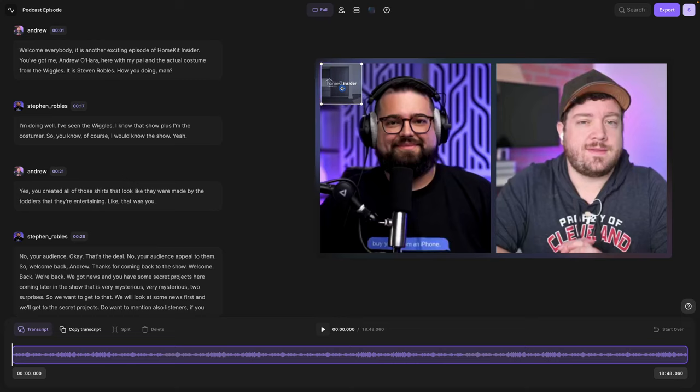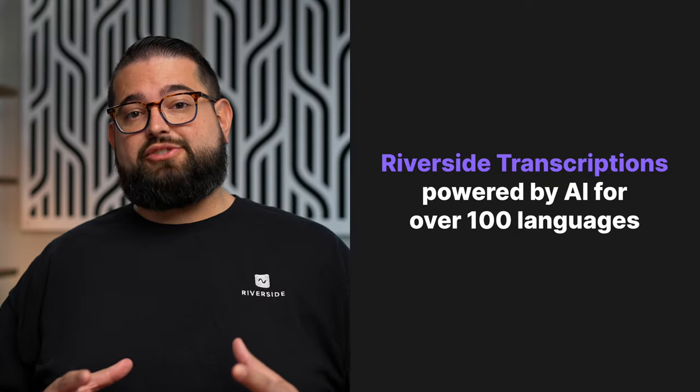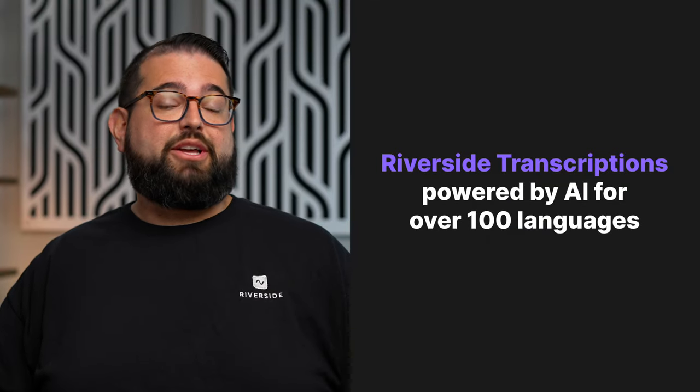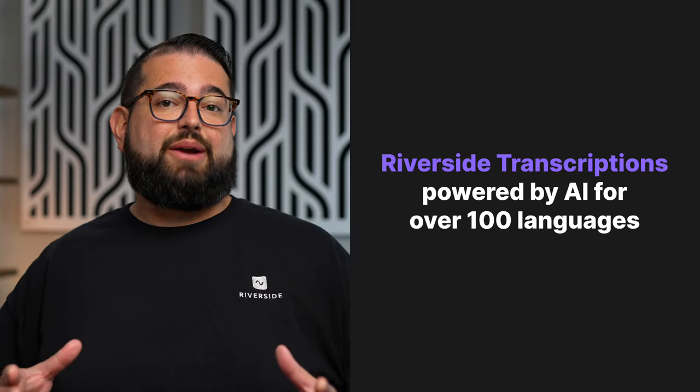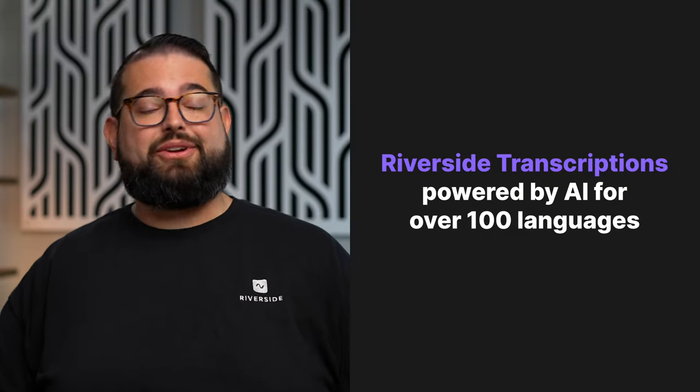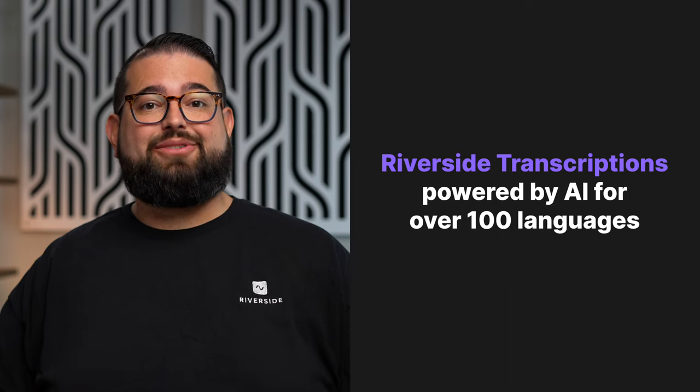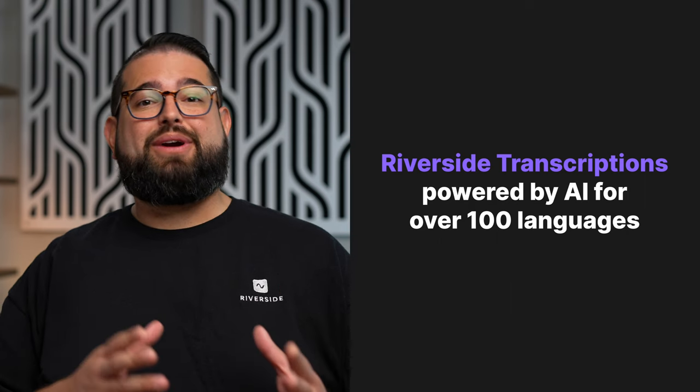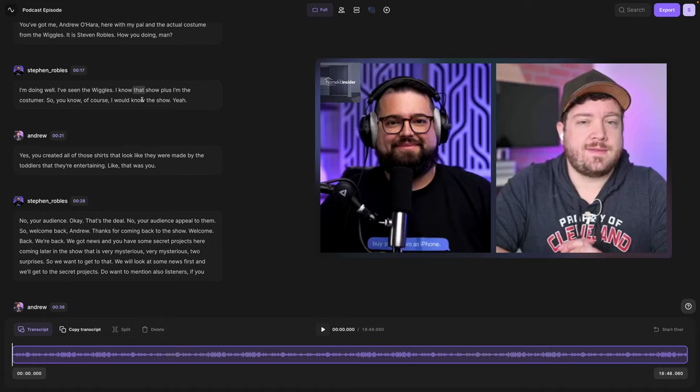But the real magic happens when you edit via the transcription here on the left side. Our AI transcriptions are available in over 100 languages and they're generated by AI. So they're incredibly accurate and separated by speaker.